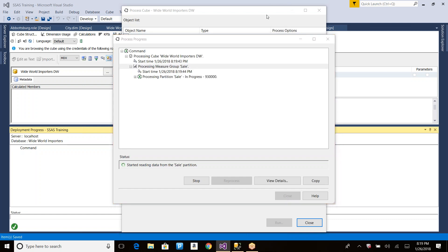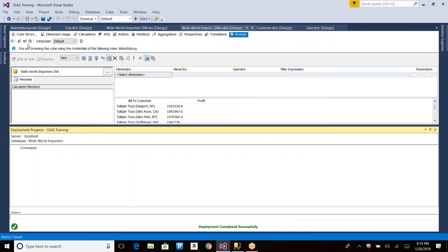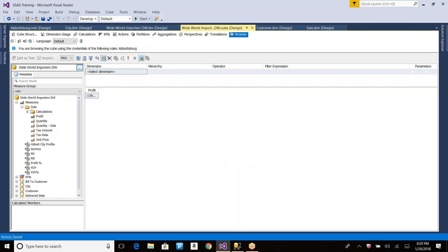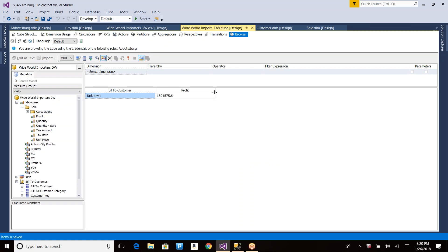Processing is done. Let me reconnect and get the Sales Profit. Now you see only the sales related to the city. If I drag Bill To Customer, you're seeing only the customers related to that city. Now all the data will be based on the role definition. Imagine instead of city you have a region — you create a role for each region, select only one member, assign users to each role, and that provides proper cube security.